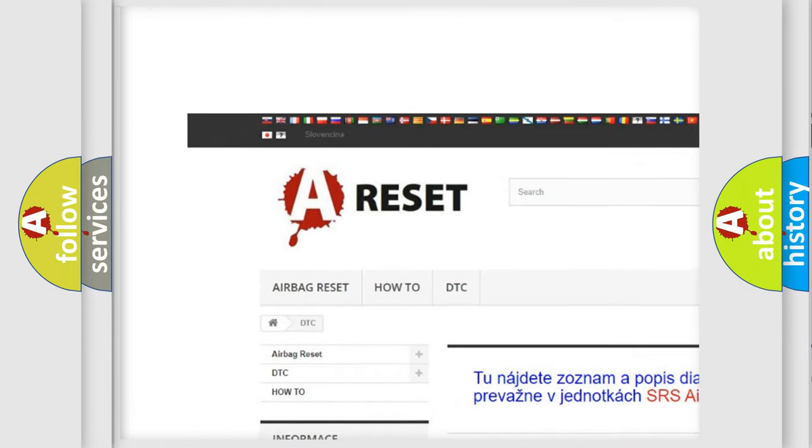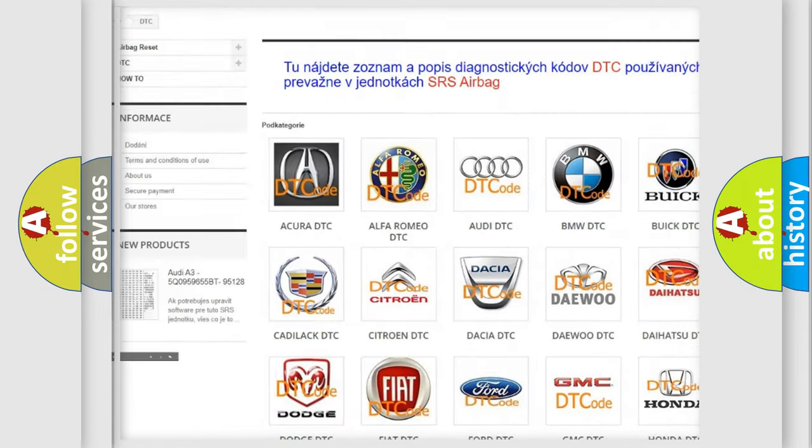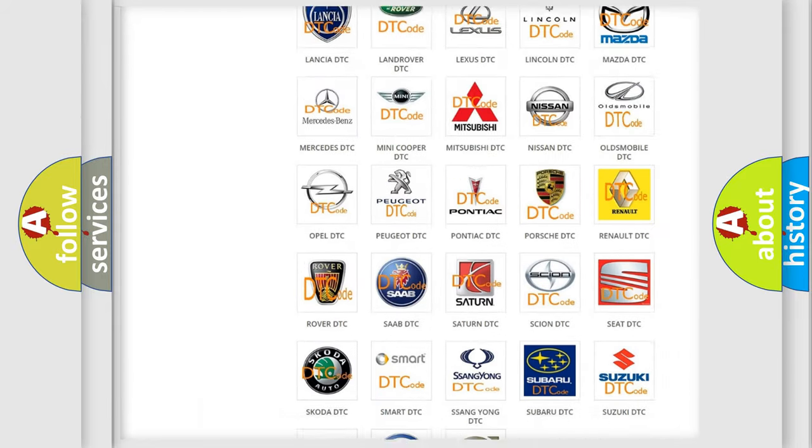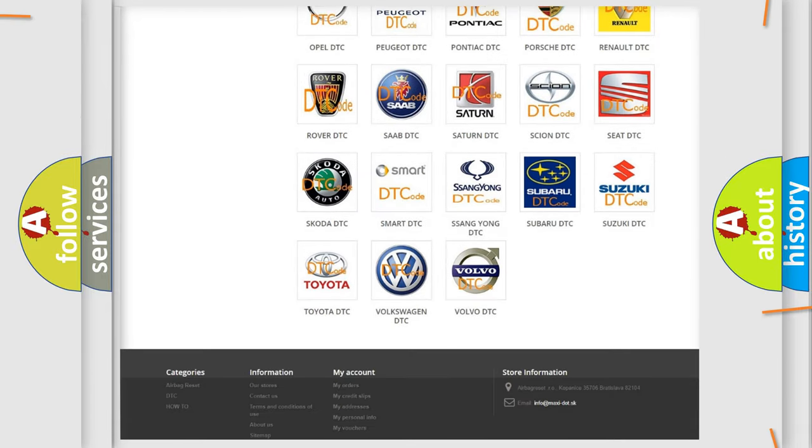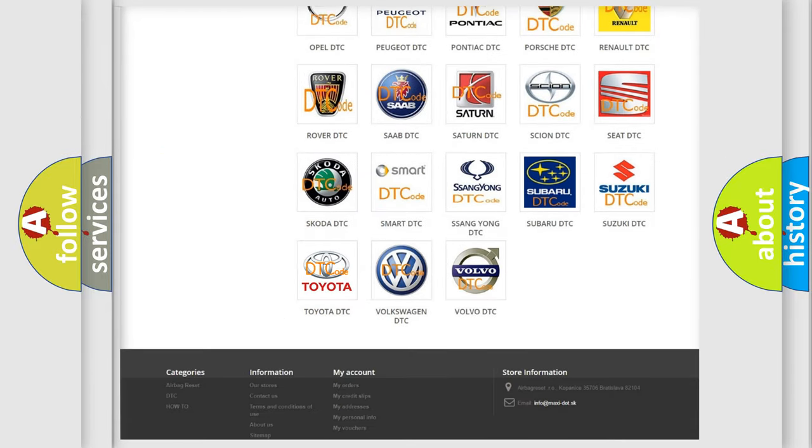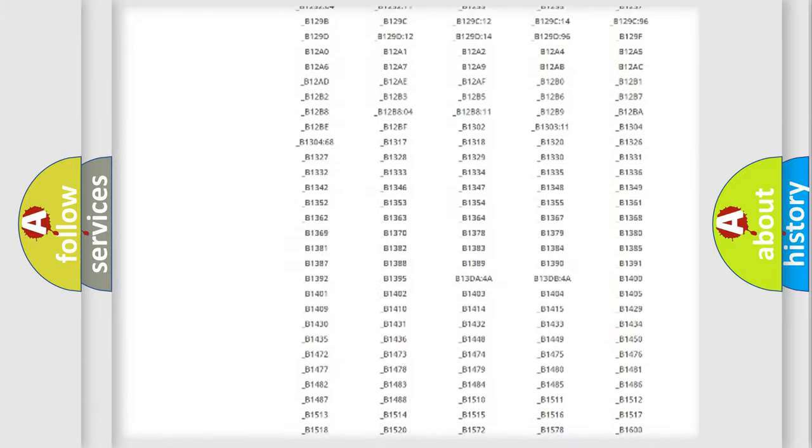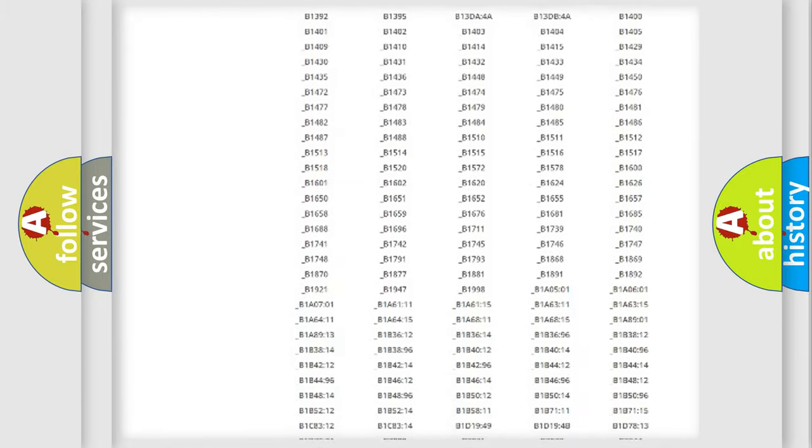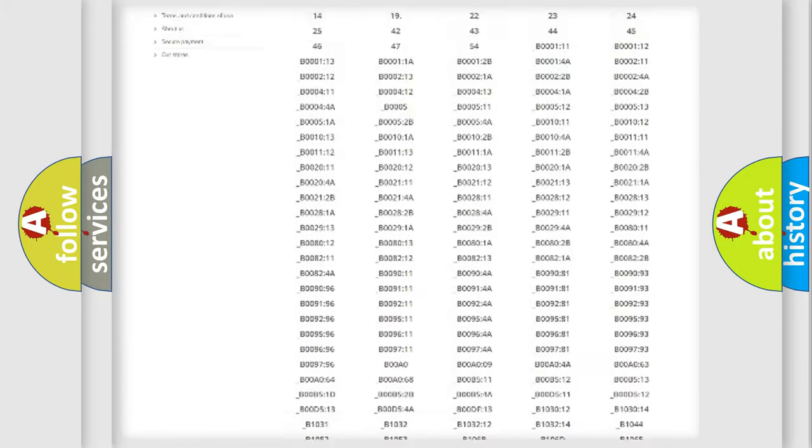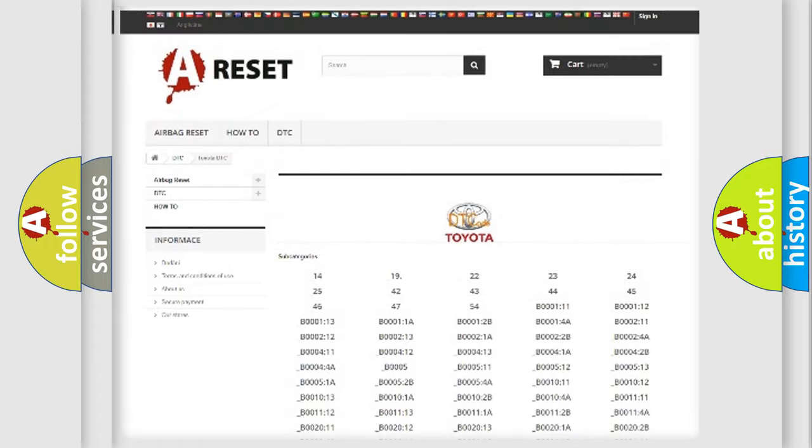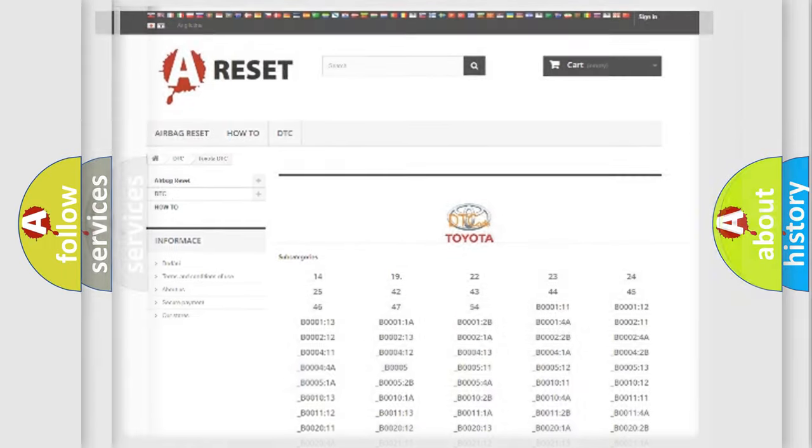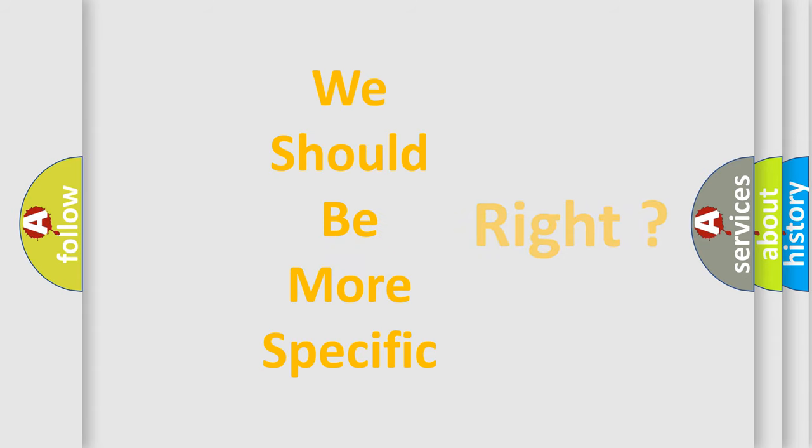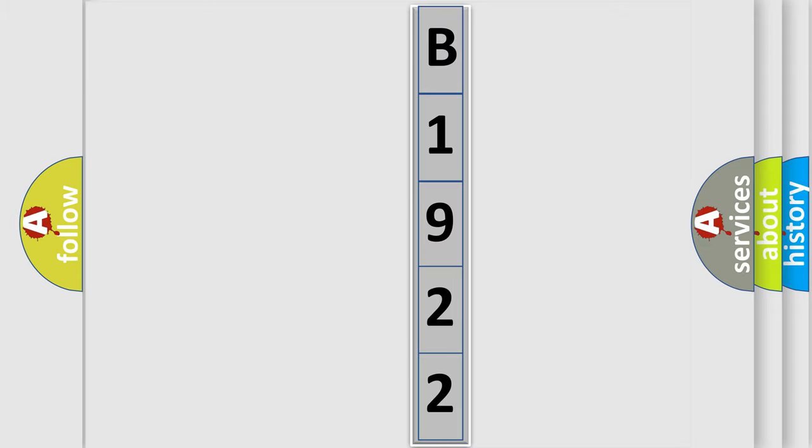Our website airbagreset.sk produces useful videos for you. You do not have to go through the OBD2 protocol anymore to know how to troubleshoot any car breakdown. You will find all the diagnostic codes that can be diagnosed in Toyota vehicles. Also many other useful things. The following demonstration will help you look into the world of software for car control units.